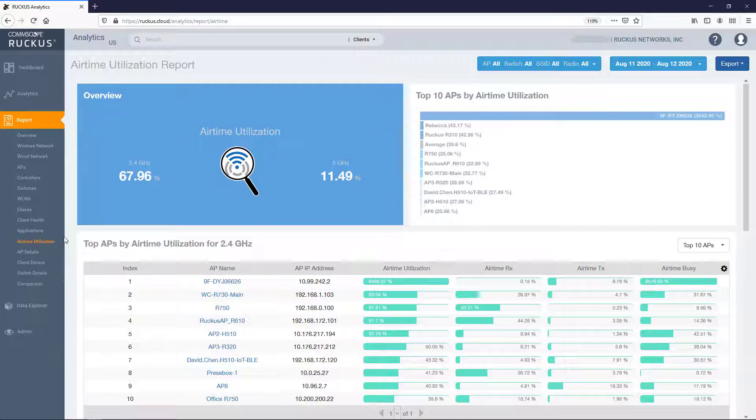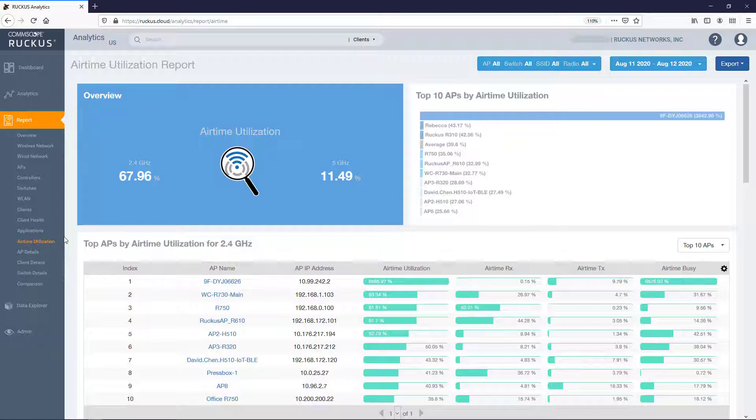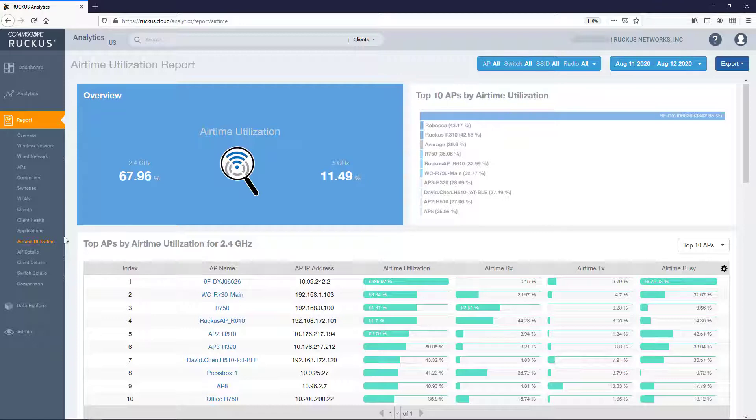This will open the Airtime Utilization Report dashboard. The Airtime Utilization Report provides an overview of Airtime Utilization for both 2.4 GHz and 5 GHz radios. It also lists the Airtime Utilization trend over time based on APs and radios.